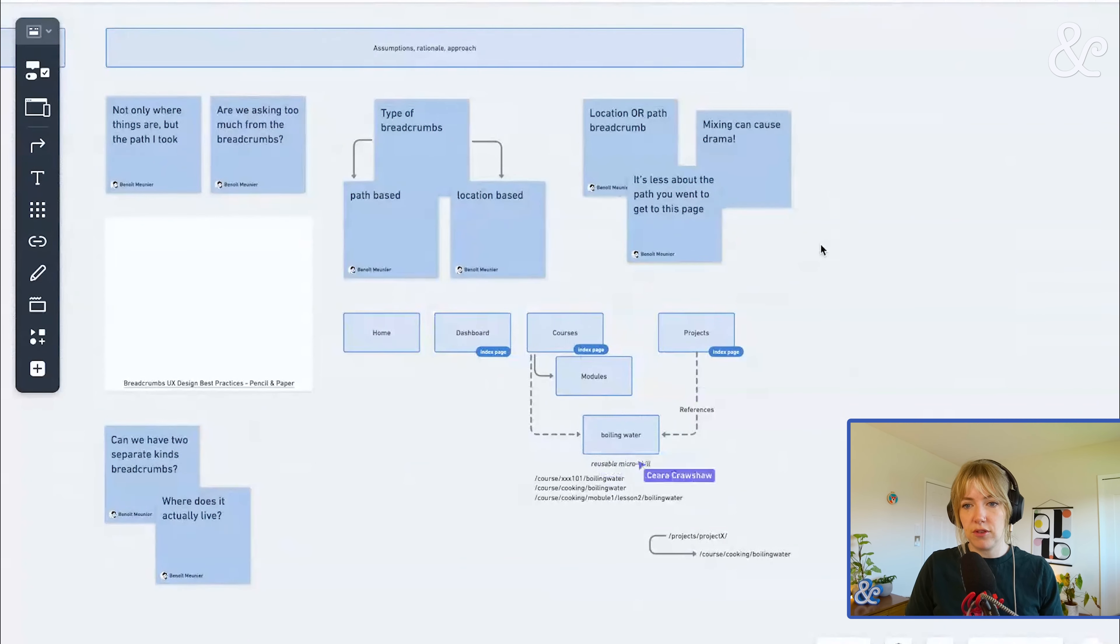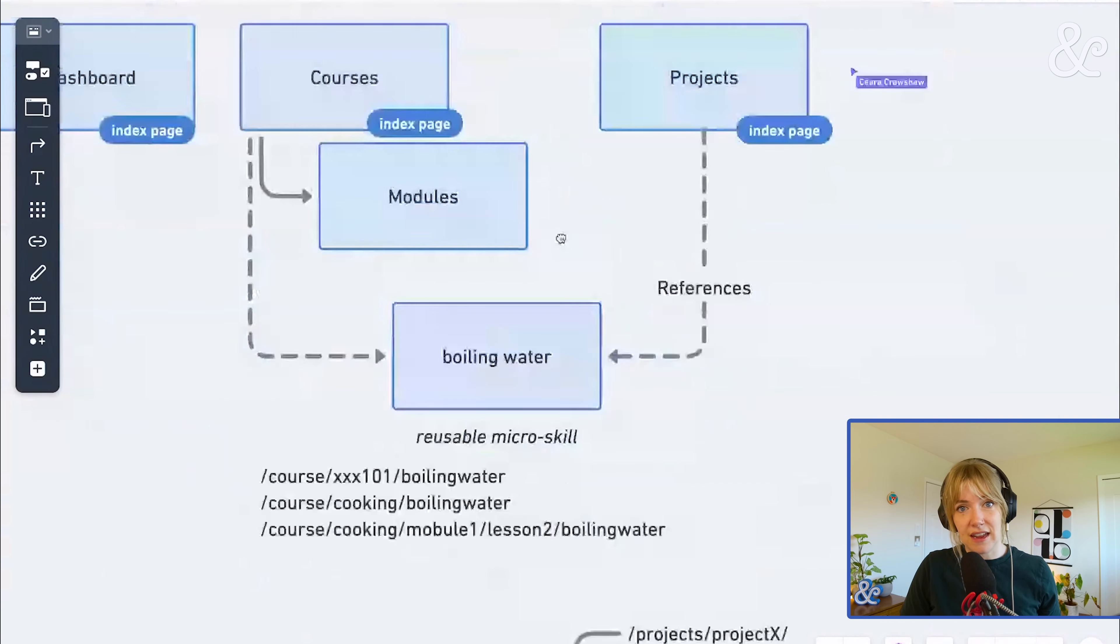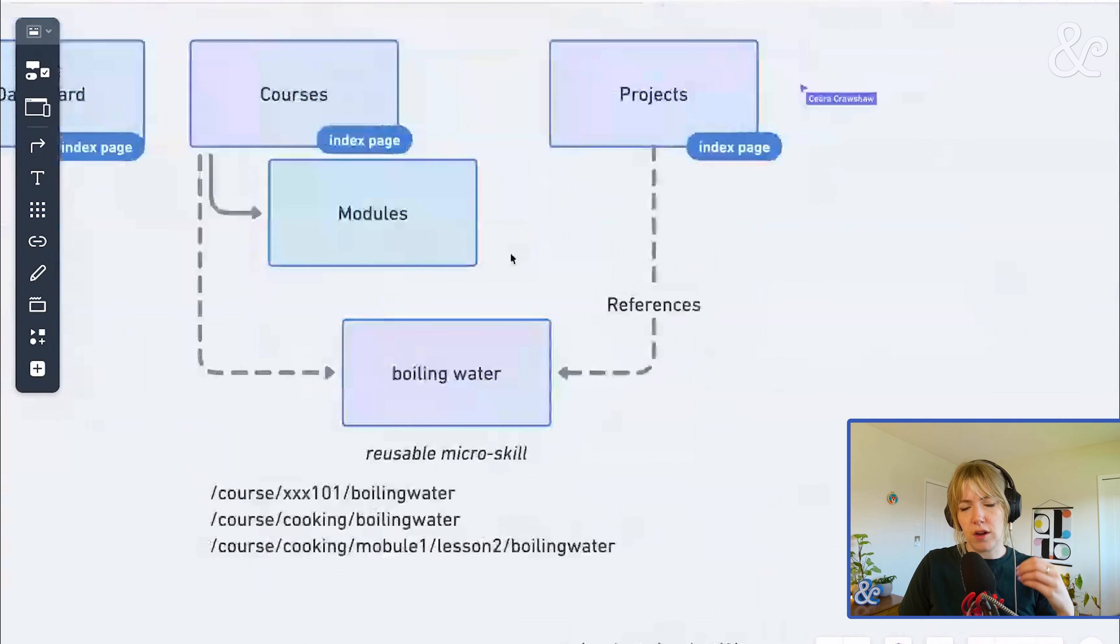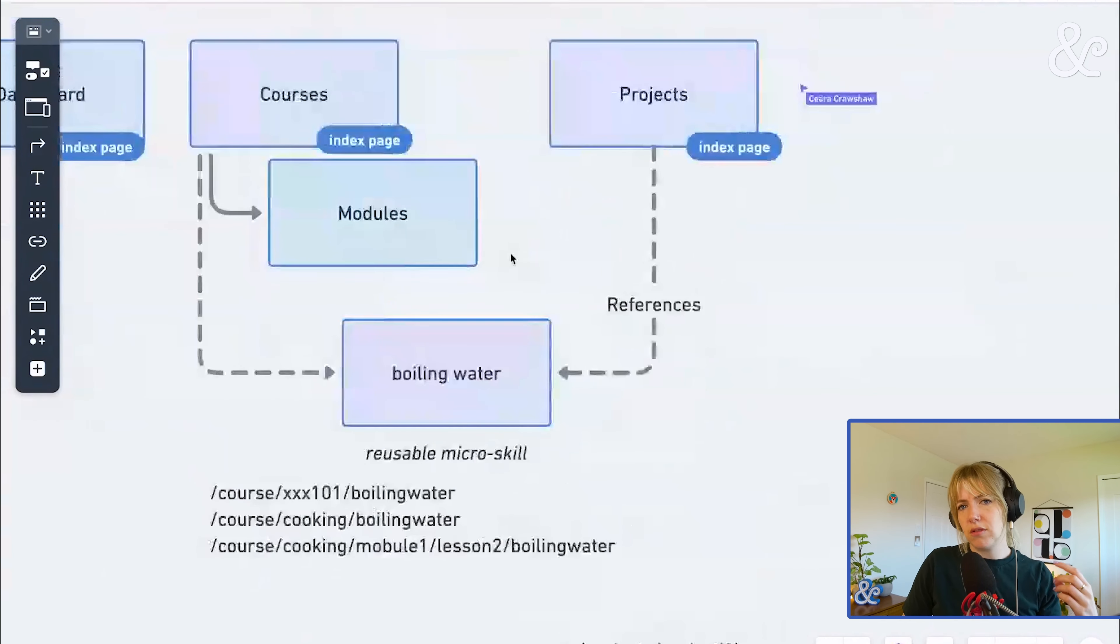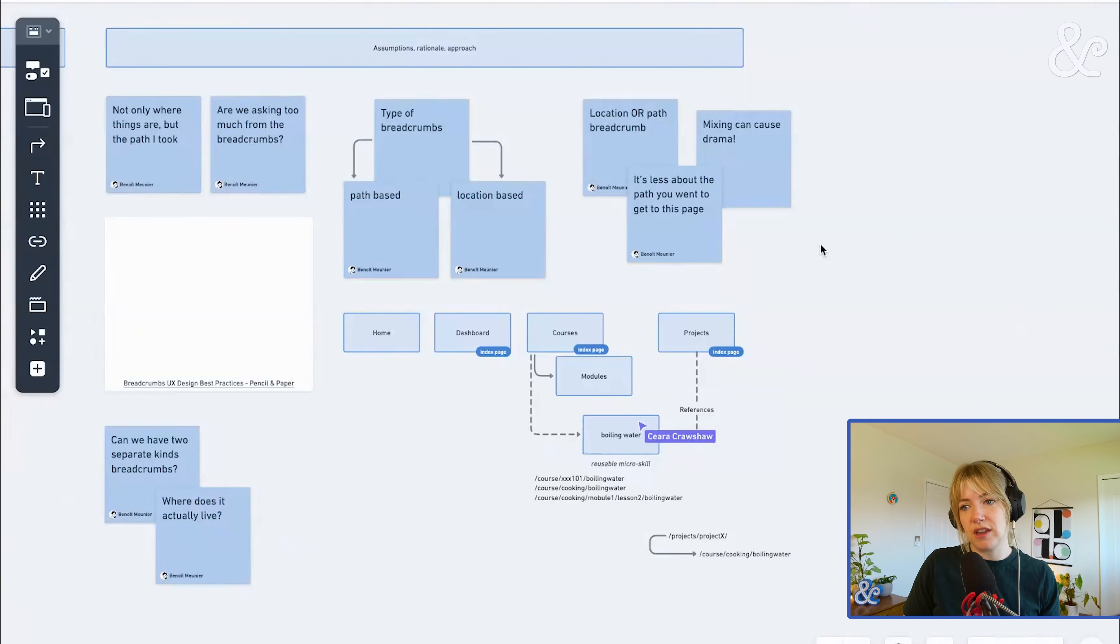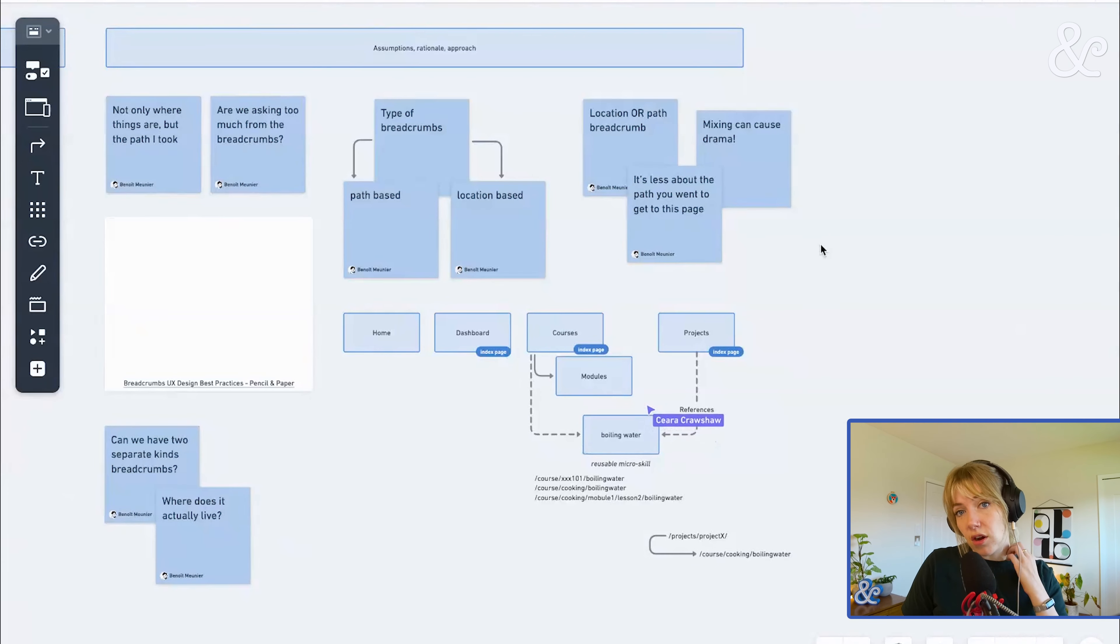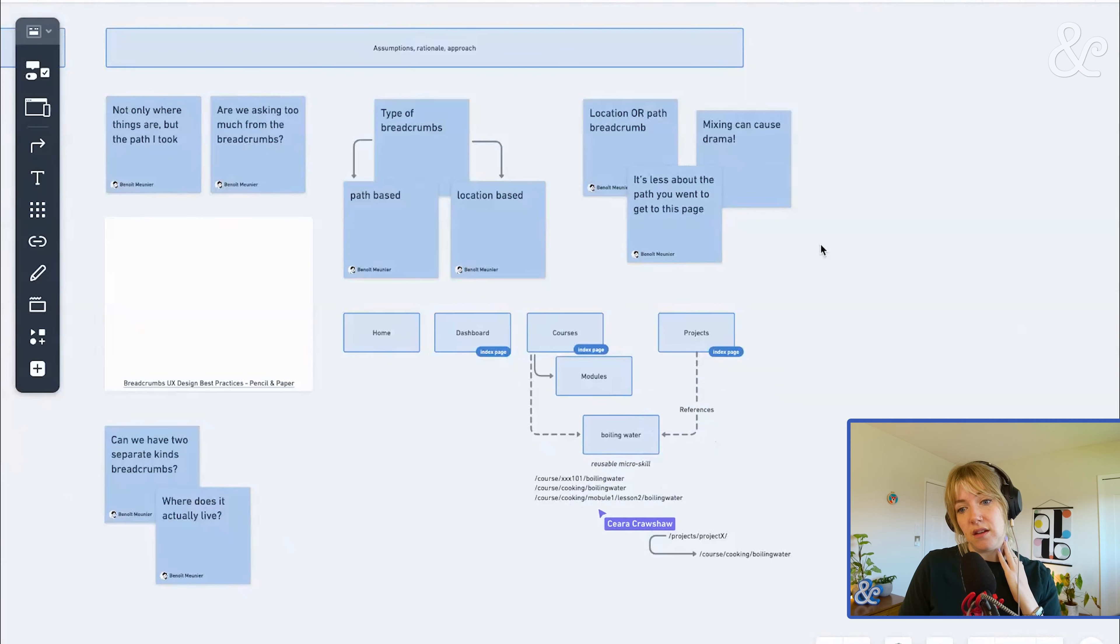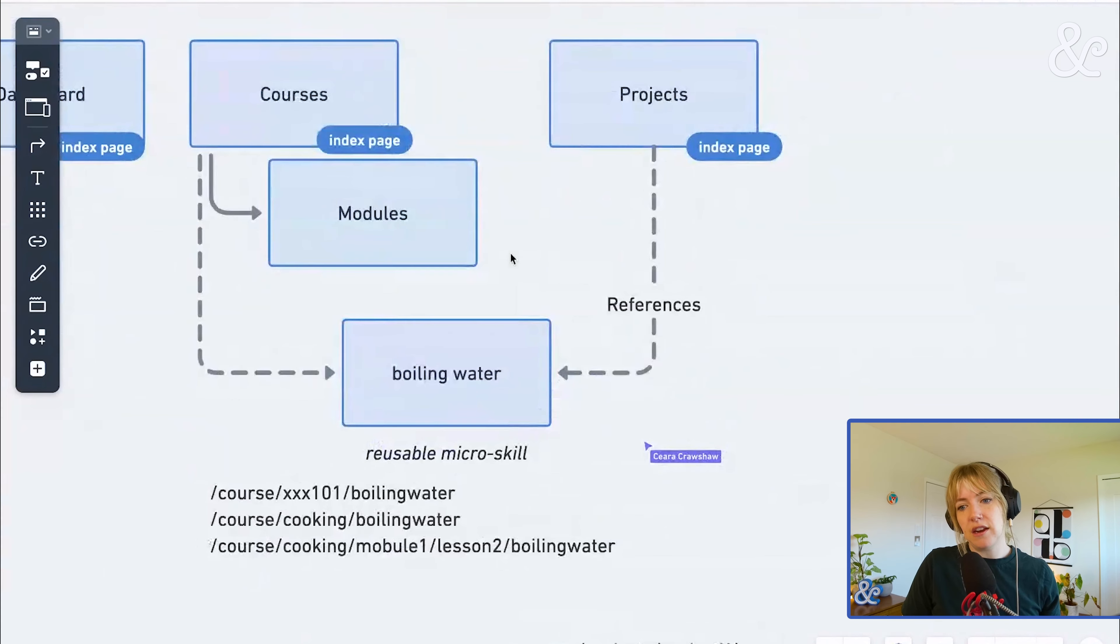Those courses have modules that might include multiple things like boiling water, making toast, cutting onions, whatever it is. That micro skill called boiling water could also be present in multiple different courses. And it's reused. Does boiling water belong to Cooking 101? Does it belong to Baking 101? And we decided, yes, yes, it does.